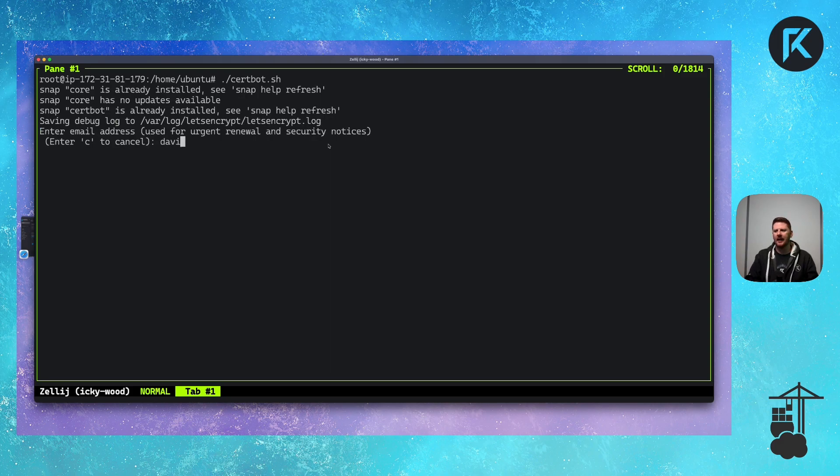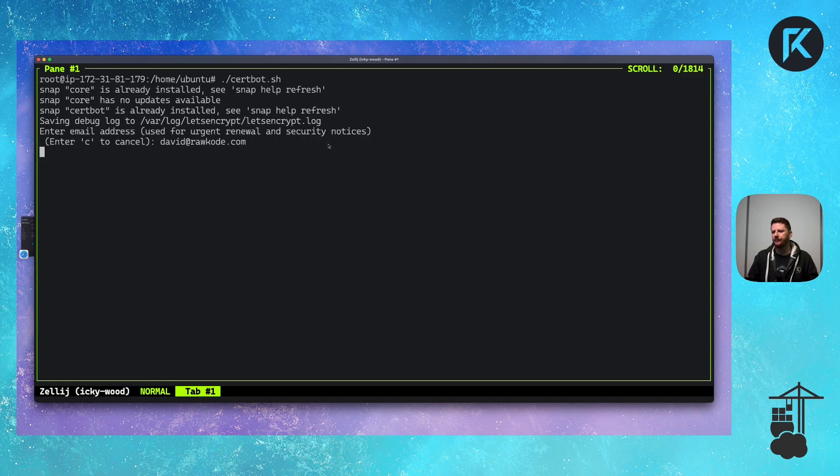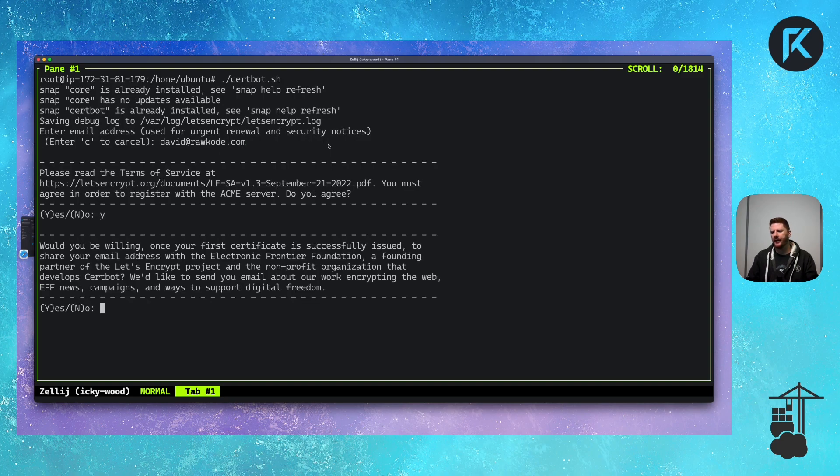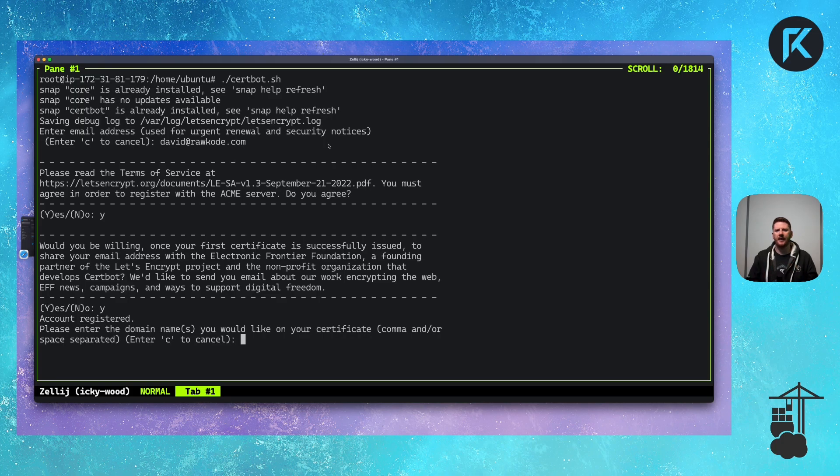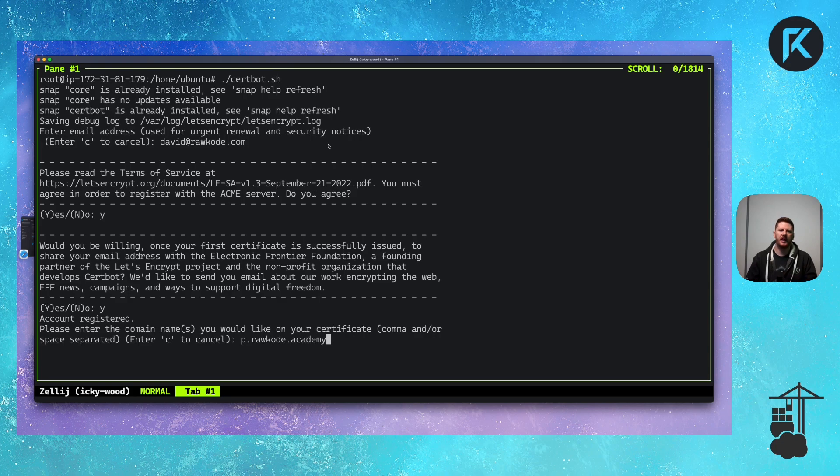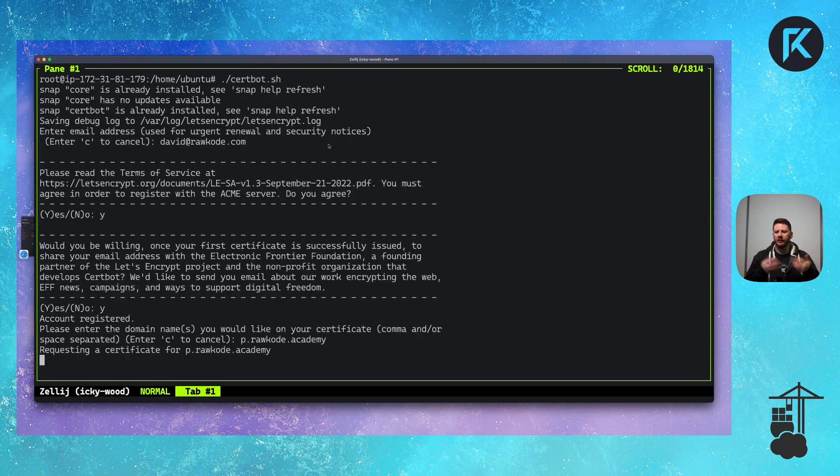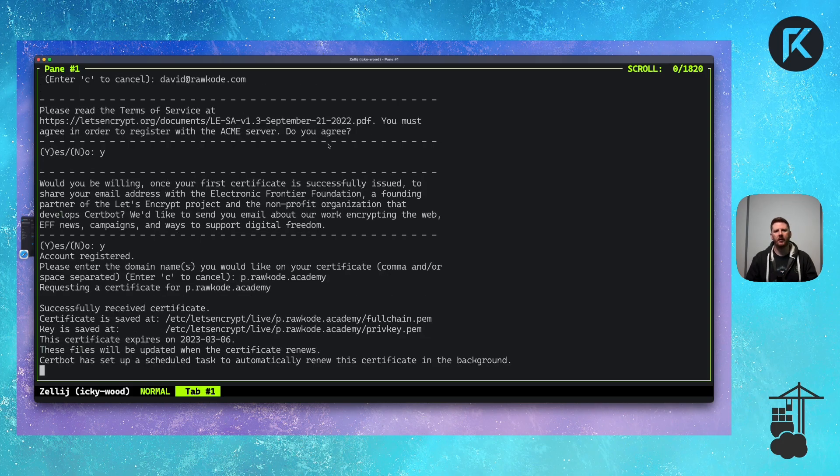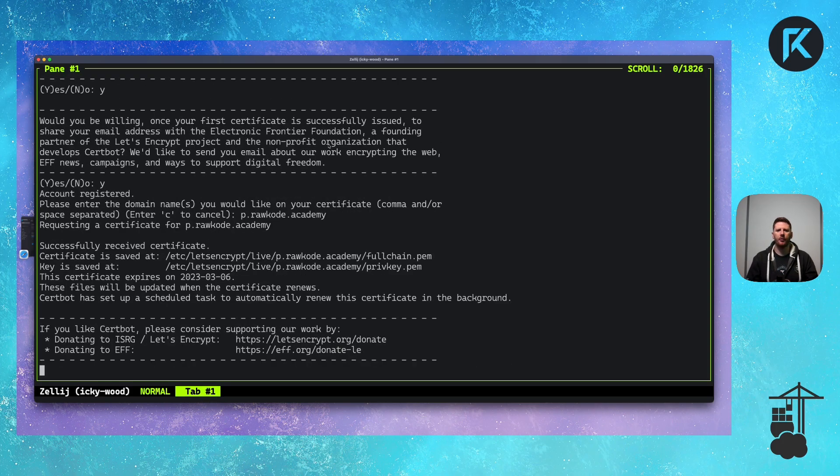First, it asks for email address. I'll enter david@rawcode.com. Yes, I agree to the terms. Yes, I'll share my email address. And now it's asking for the domain that we wish to secure. I'm going to enter p.rawcode.academy because that is the DNS that I have configured for this machine running our Portainer instance.